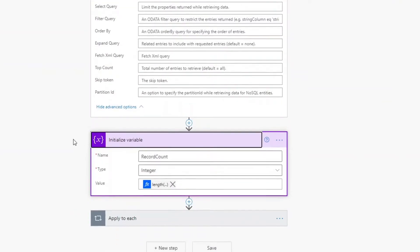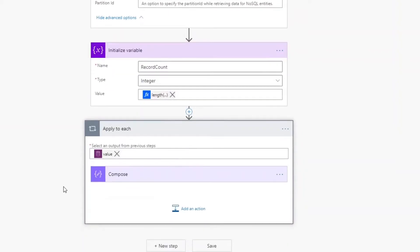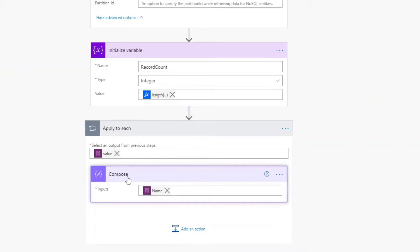I then have another action that will simply get a count of the number of records back. Since I've got over 5,000 records, we should see 5,000 records get returned from that operation. Inside of here I have an apply to each on every single record in that data set, where I'm just doing a compose on the name property of that record.